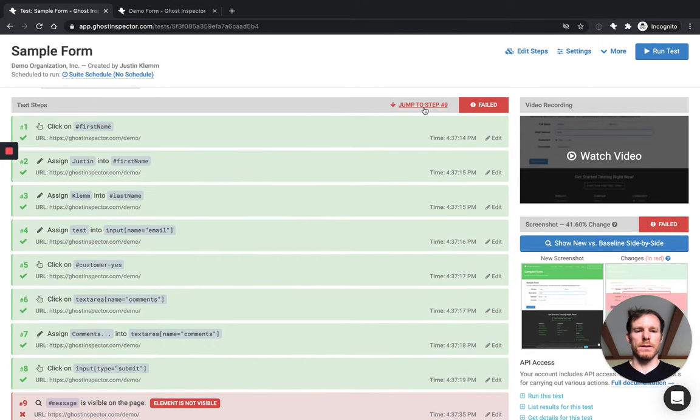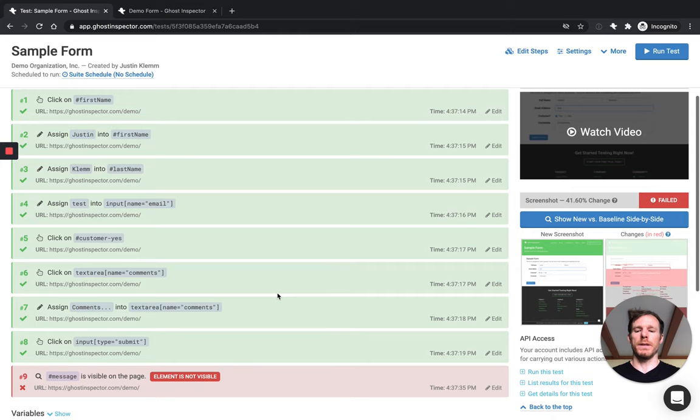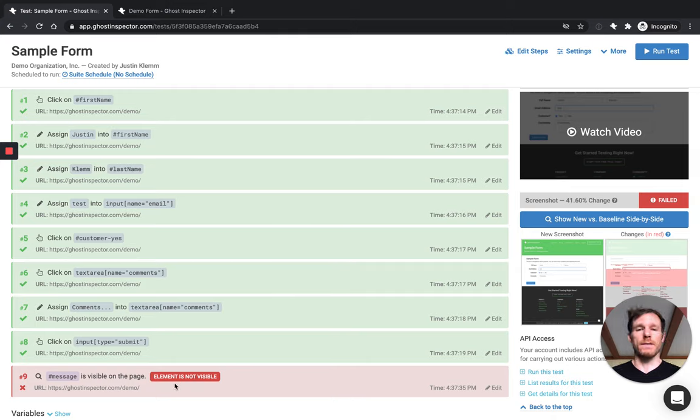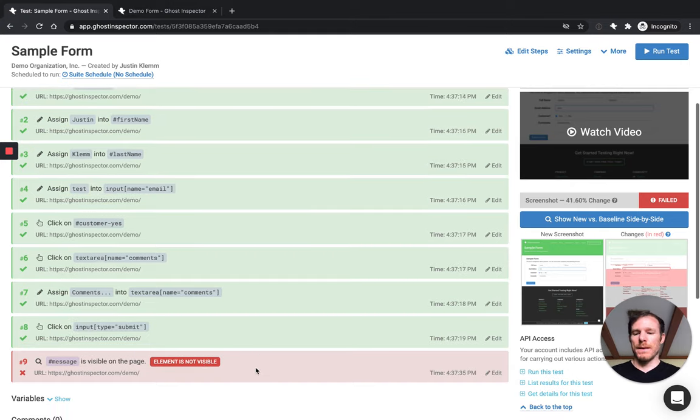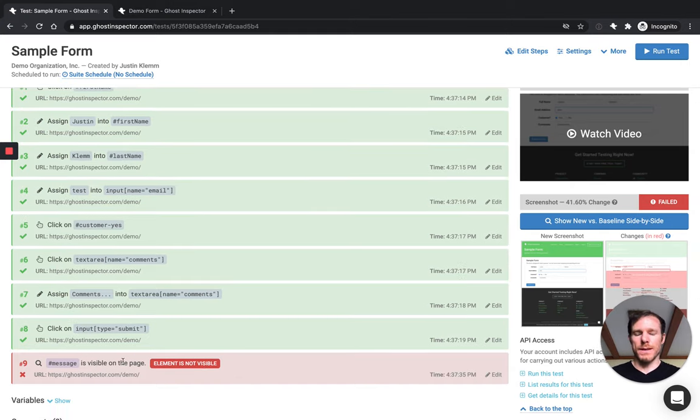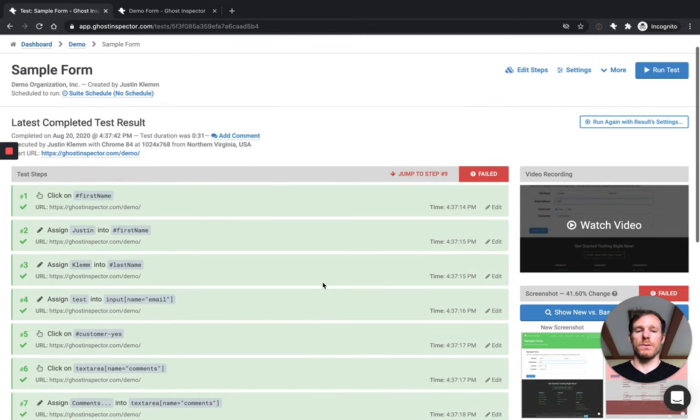So here we are, we've got our result and you can see it's failing. And that's good because it should be failing. This form isn't working and it's not submitting right now. And so this assertion is catching that for us. And if we didn't have this, our tests would just always be passing, which makes it kind of useless. So now we've got the assertion in place and now we know something is broken here.